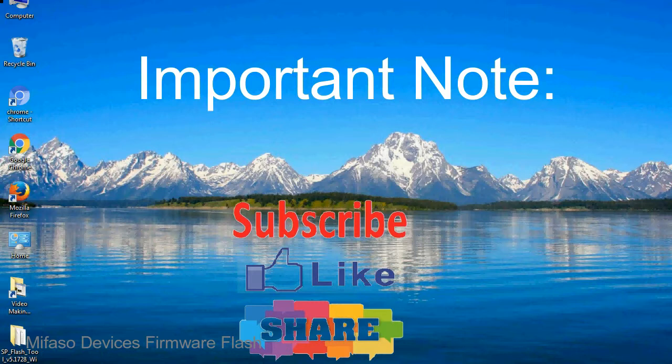Take a backup of your important data before using the smartphone flash tool, because during the flashing process your personal data will be removed permanently.